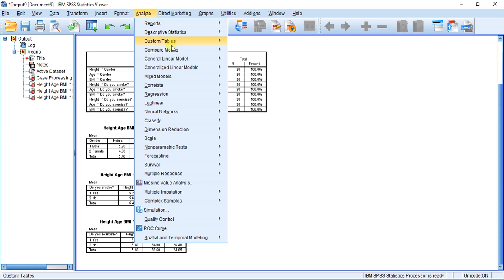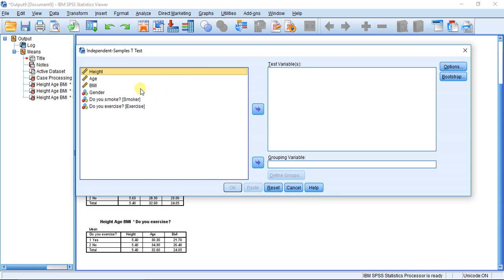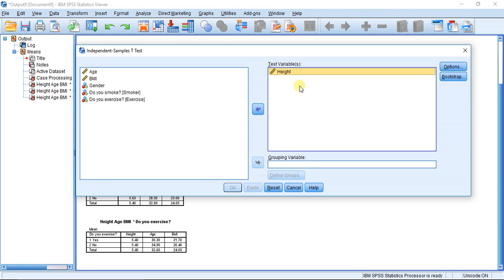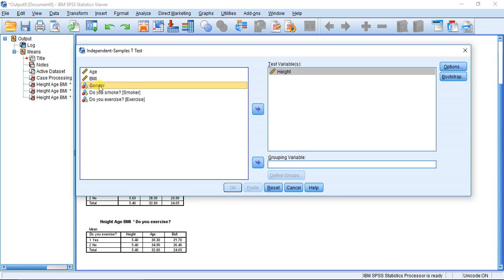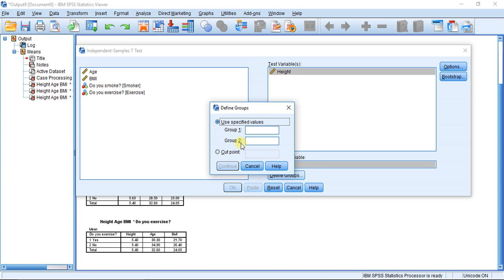That's why I have to do an independent samples t-test to determine if that is a significant difference. I'm going to click on Analyze, Compare Means again, but this time choose Independent Samples T-Test. I'll put height into the test variable box, and gender as my grouping variable since we're looking at males and females. Here you have to define groups — group one and group two — but how do I know which number corresponds to which group?